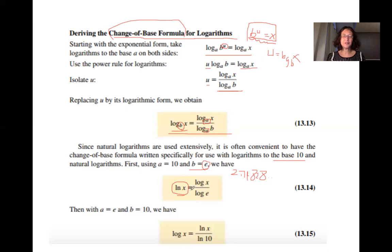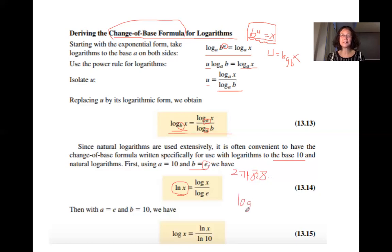When we use the change of base formula and change to base 10, 'log' means base 10. If you want to change to natural logarithm, 'ln' means base e. By default, if you see 'log', the base is 10, unless specified otherwise. If you see 'ln', the base is e — the natural logarithm.